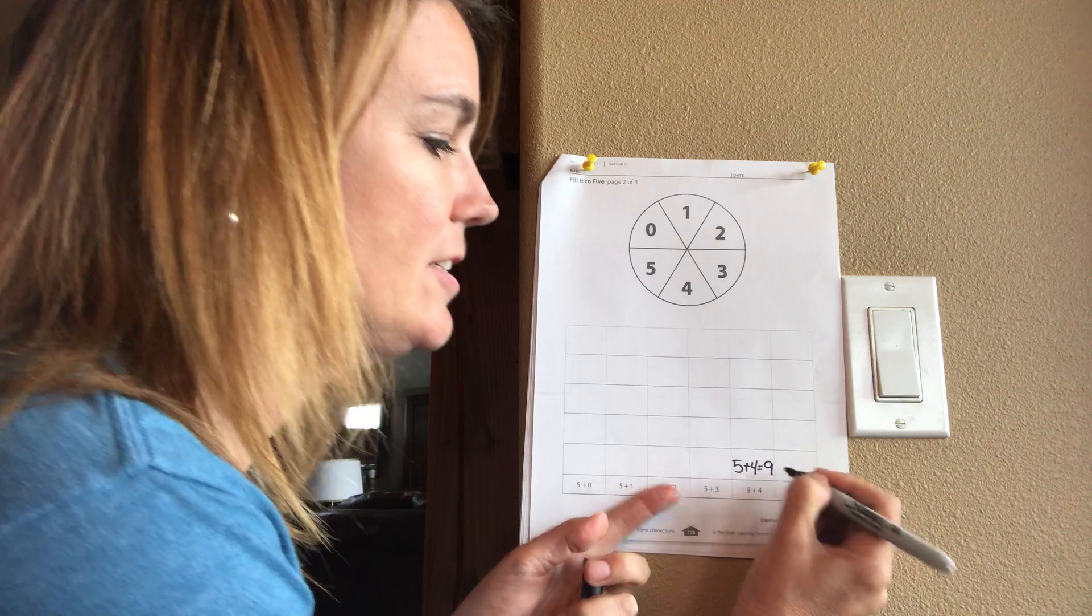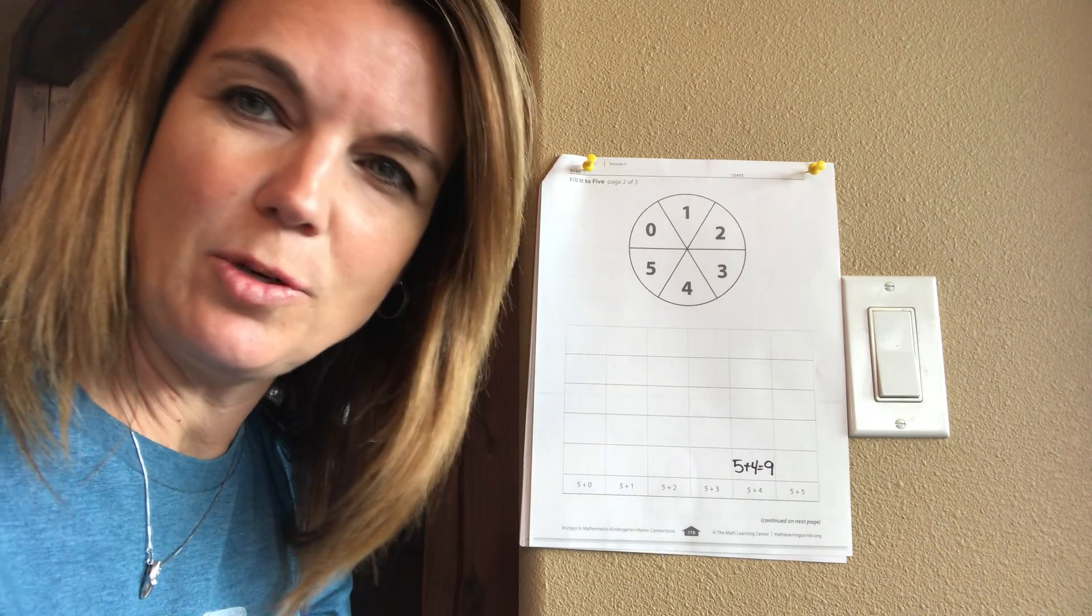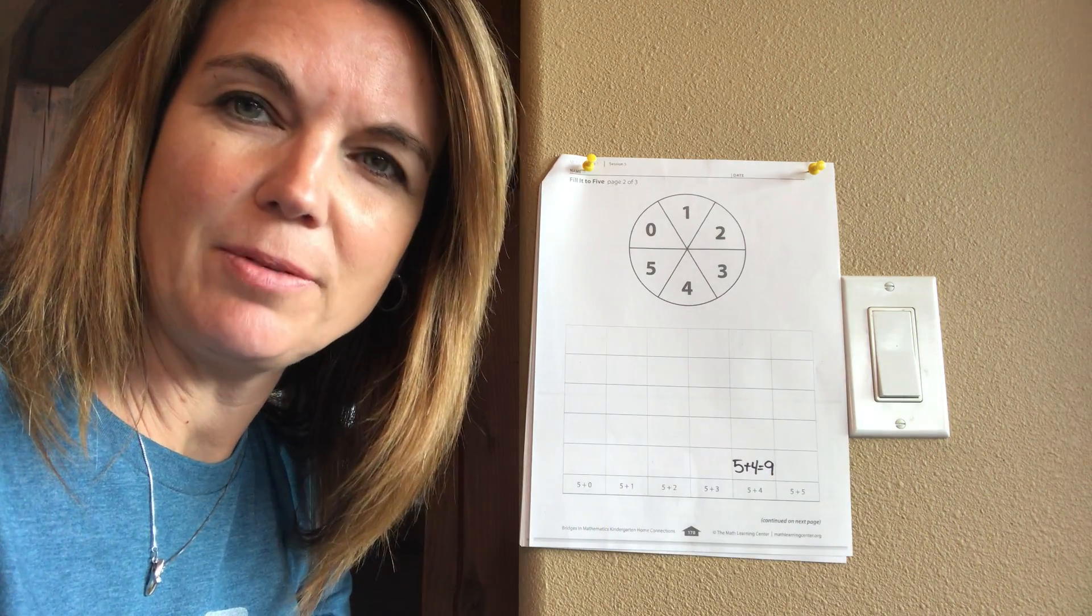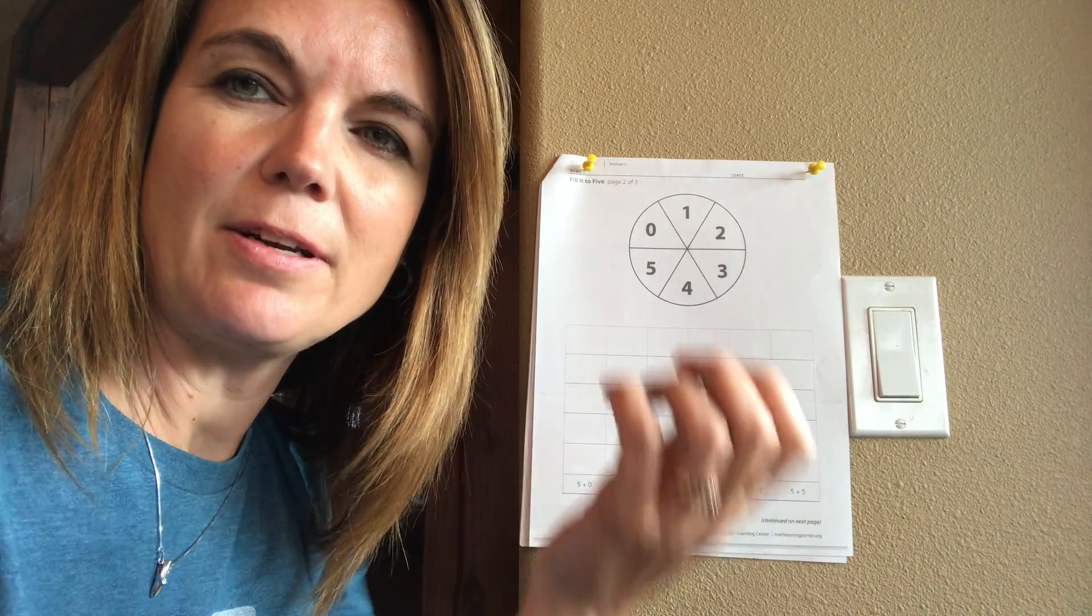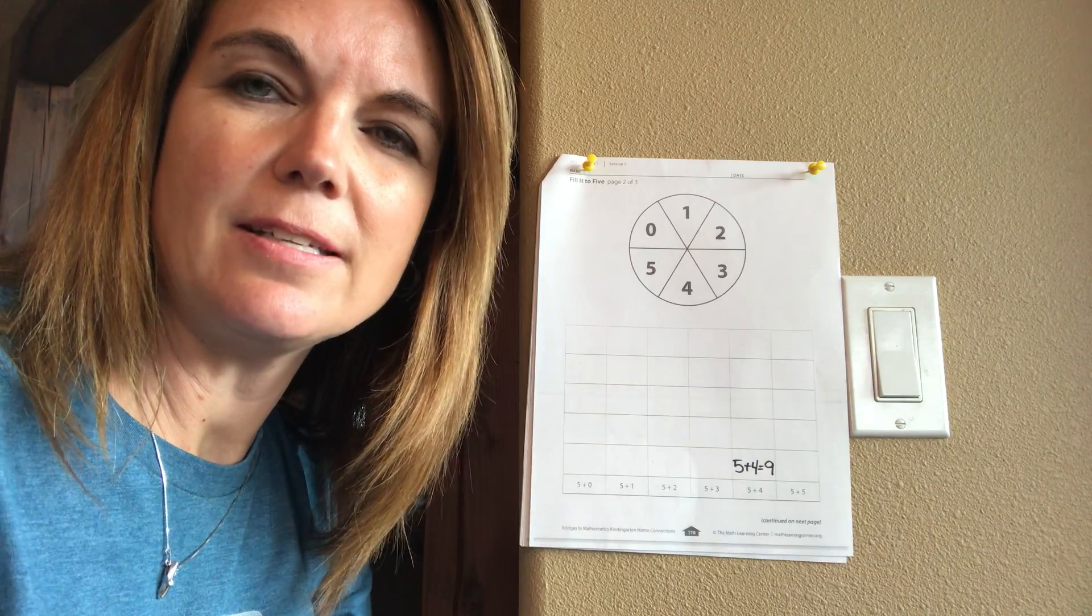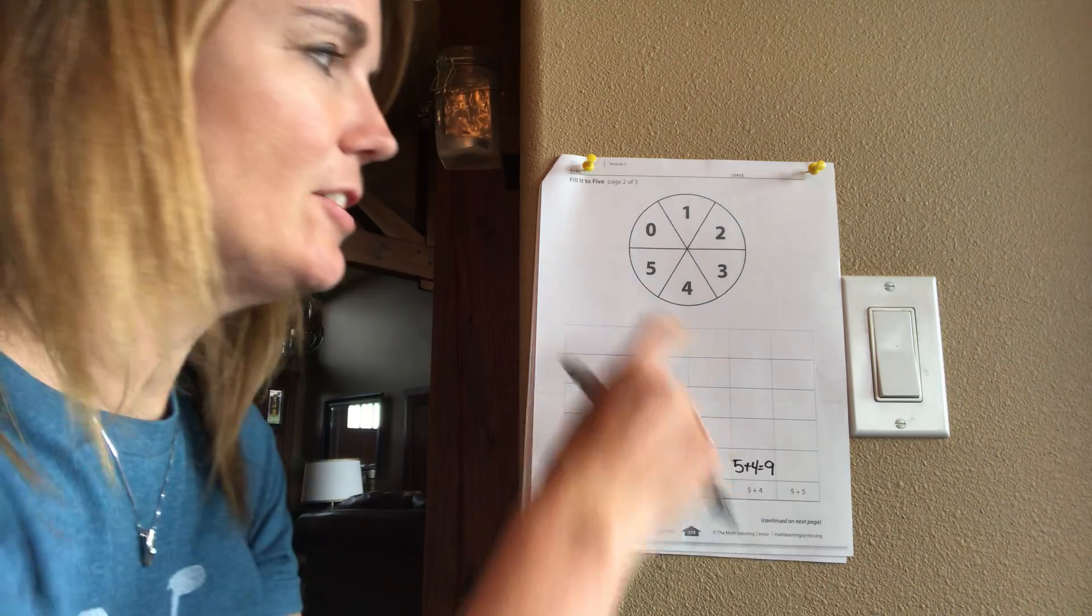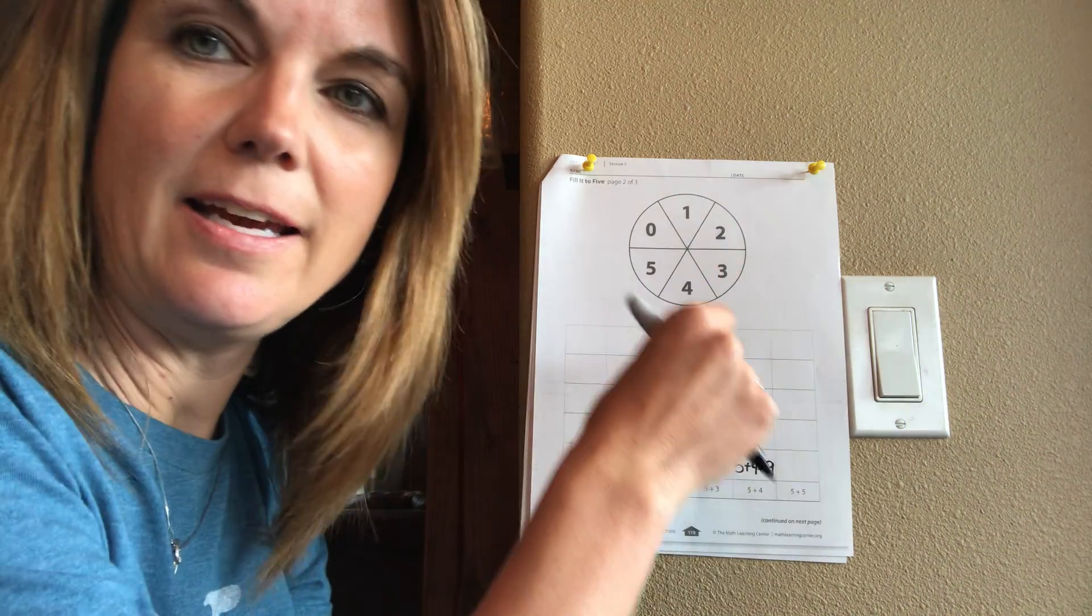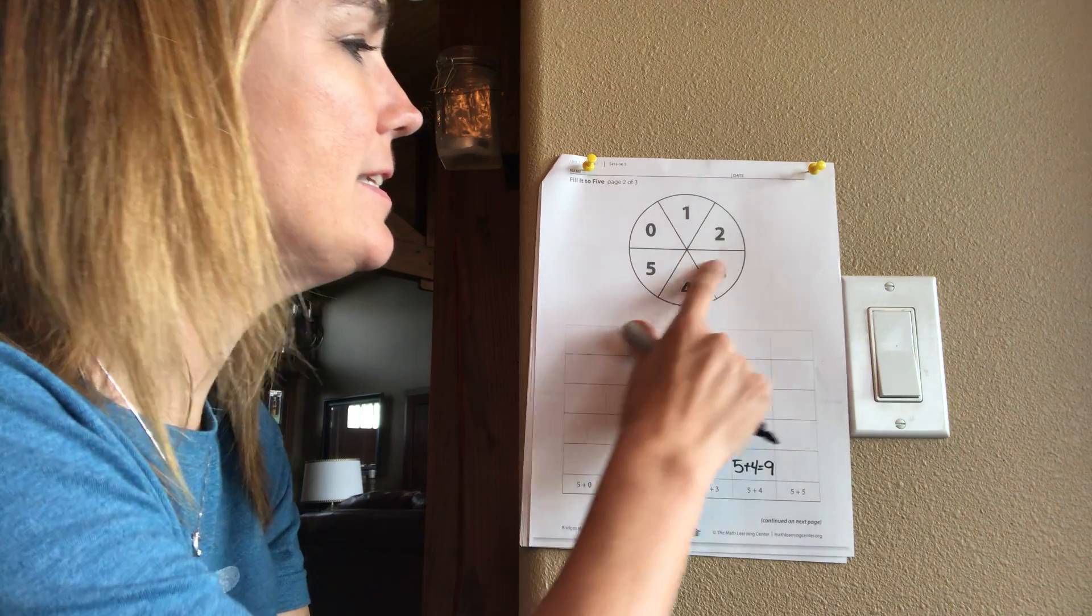They need to know that that is called an equation. When you write a number plus another number equals, that's an equation. And then you're gonna spin it again and see what number you get. Let's say this time my paper clip ends at two.